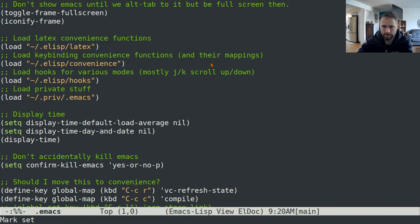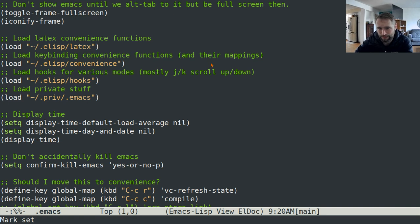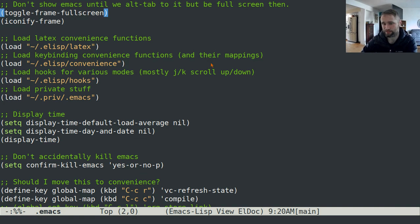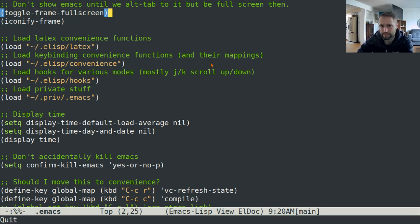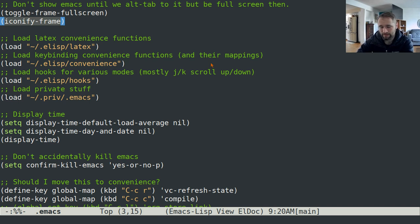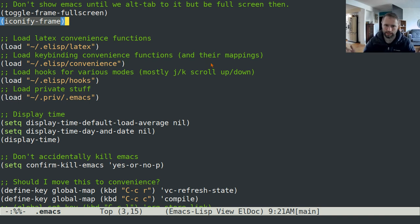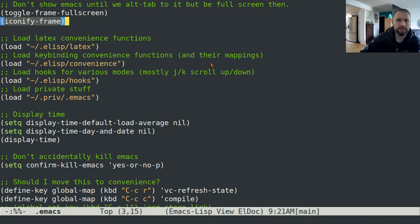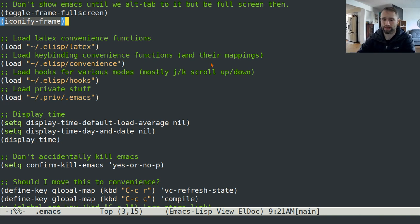I'll just start from the beginning of my configuration file. This is just a script that gets run when you start up emacs. One thing that I have is I have it set to be full screen, but I also have it iconified immediately after that. That's basically because when I start up my window manager, when I log in, I don't want emacs to show up but I want it to be running.